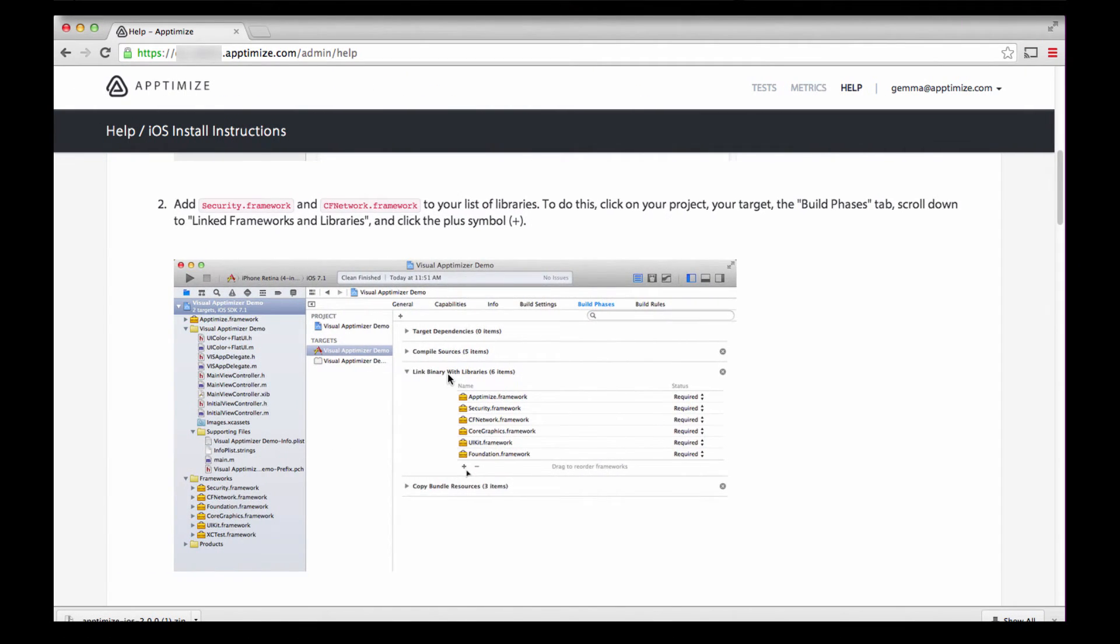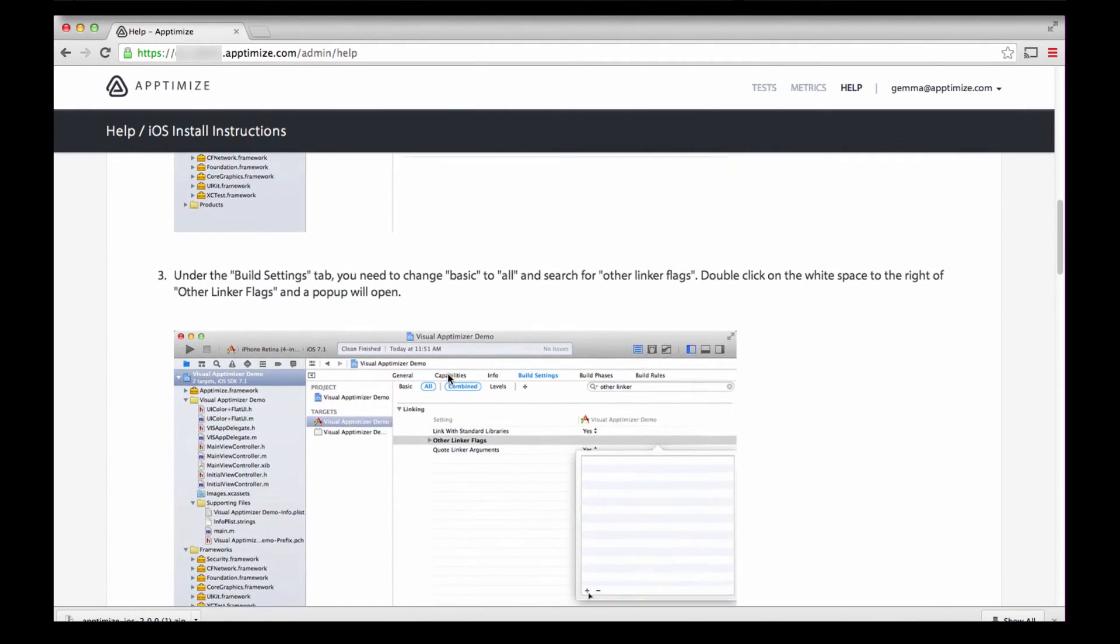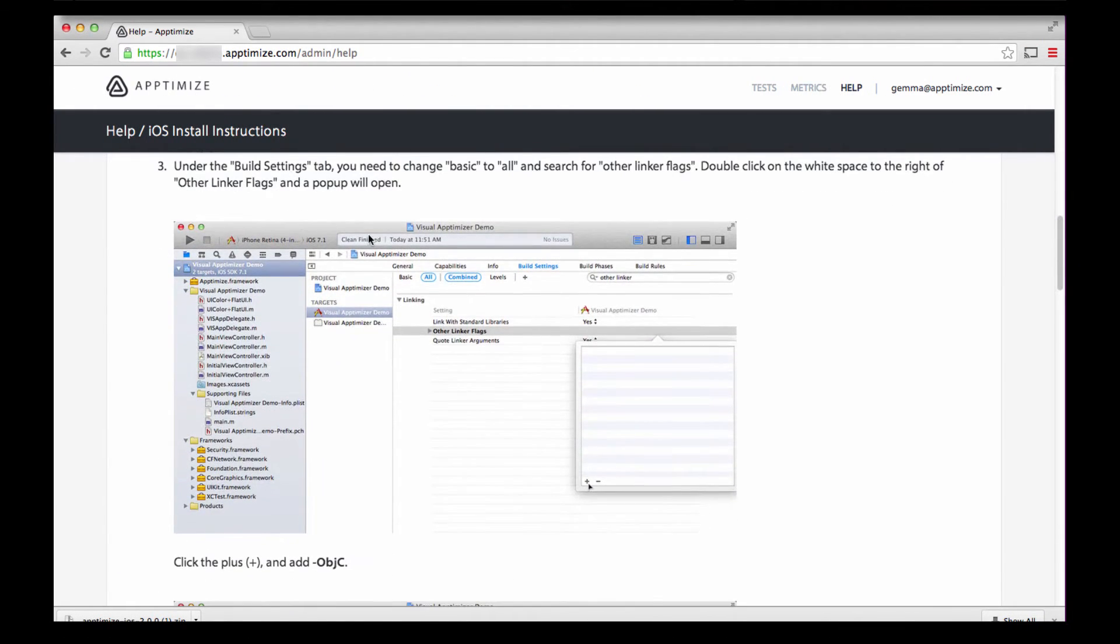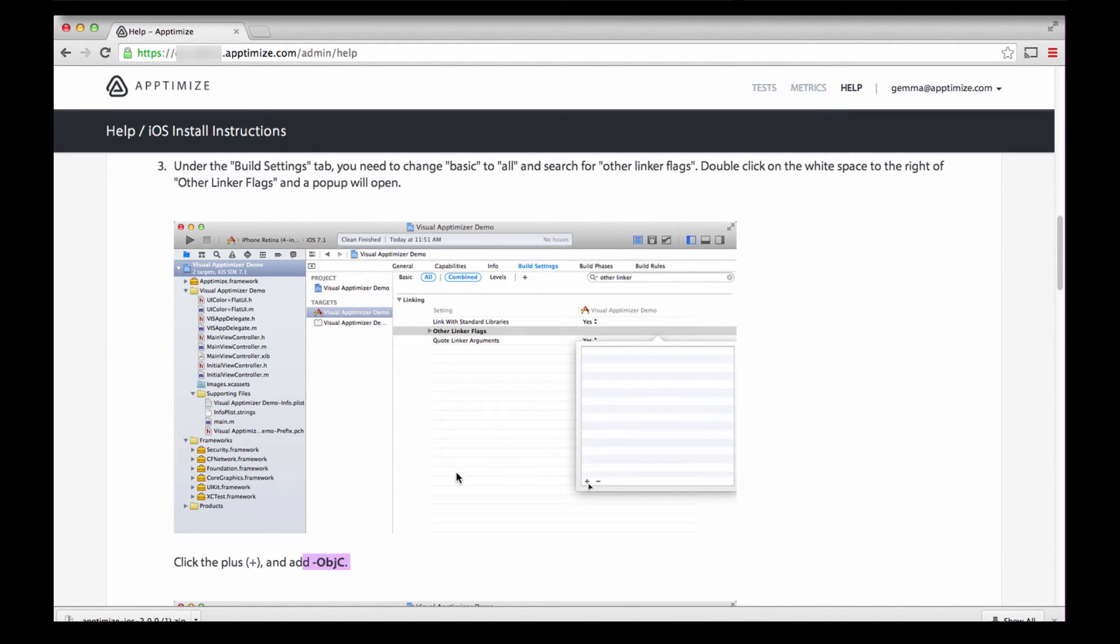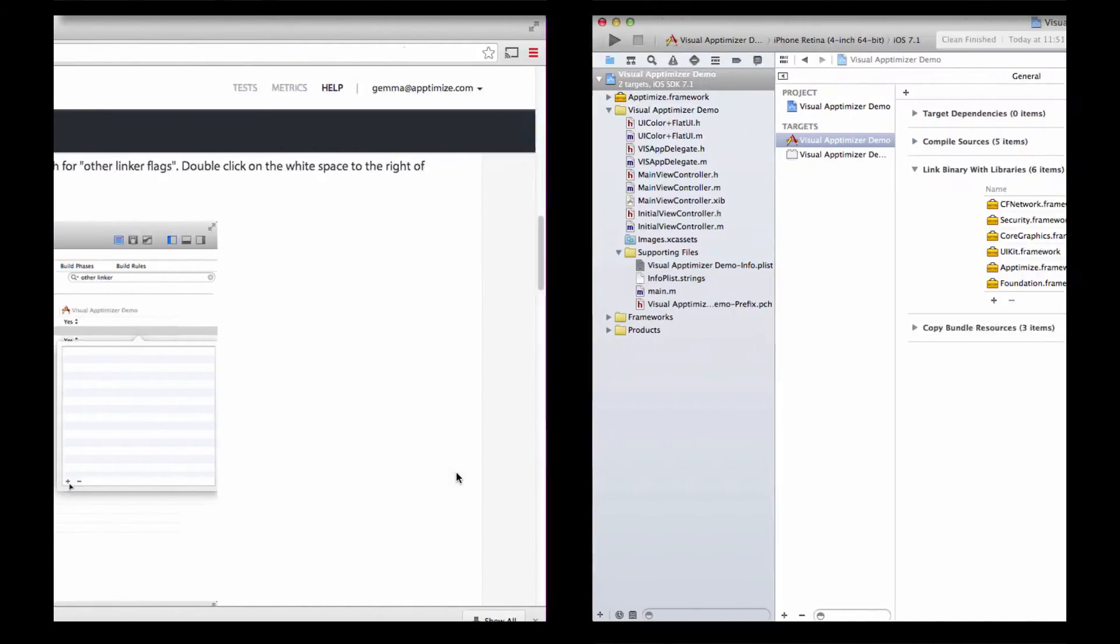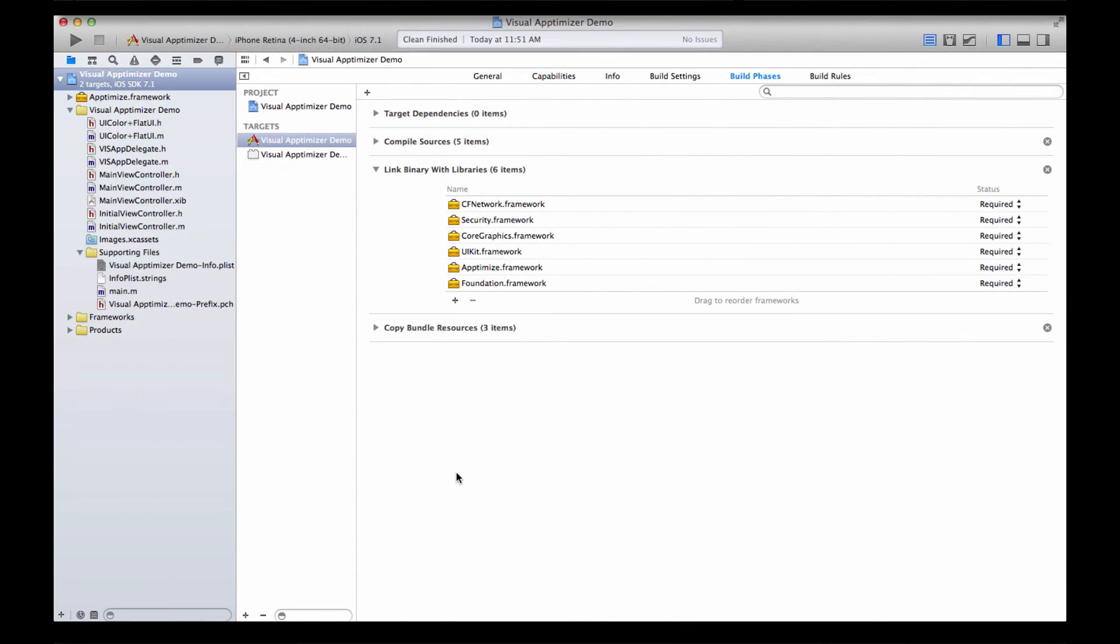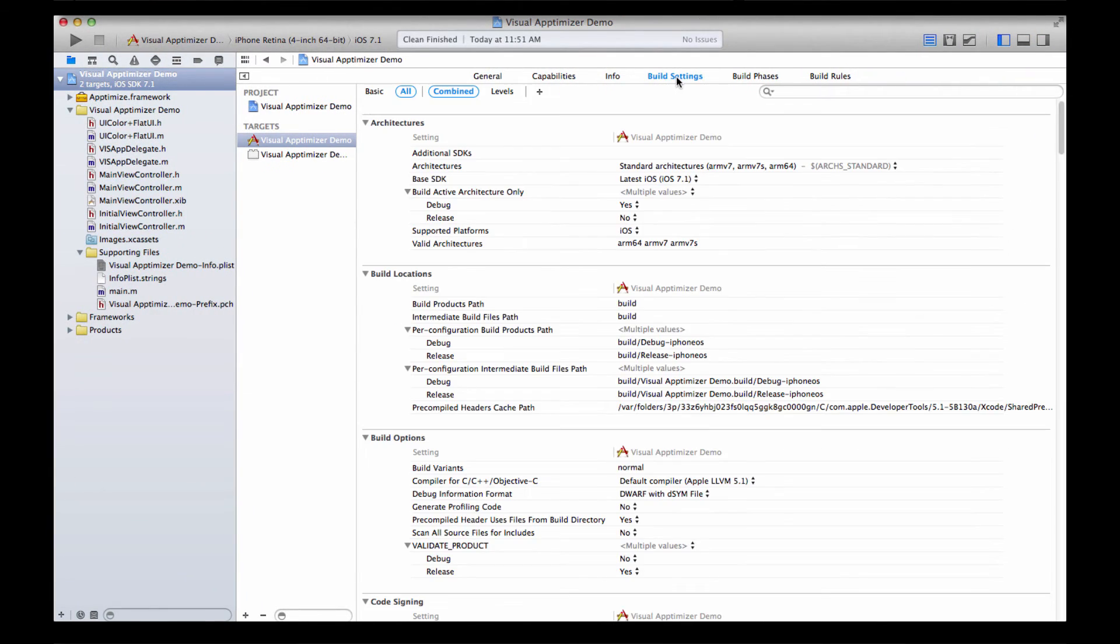Third, let's add Object C linker flag. You're going to want to click on your project folder, select Build Settings, and then click All.